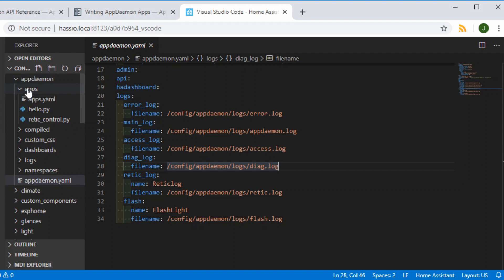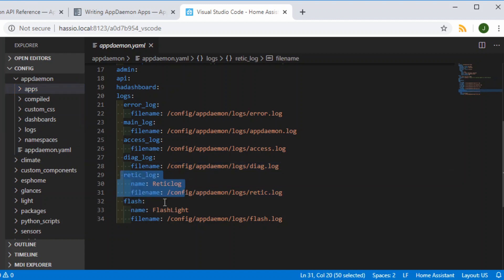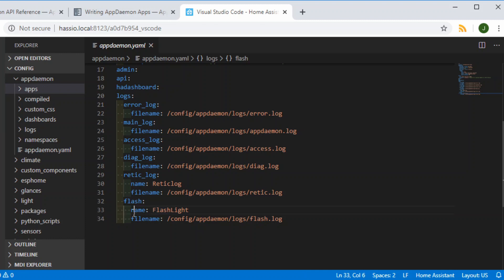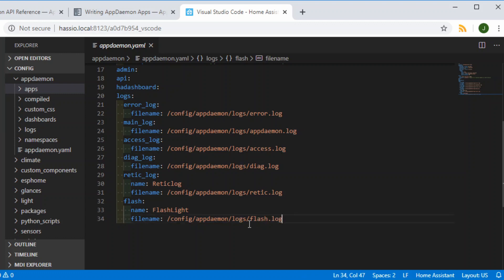Inside your AppDaemon folder you'll need to make a logs folder if that's where you want to put them — that's where I've put them. We've also got some custom logs here; the one we're using today is for Flash, and the log name is the Flash log. If it's a custom one it has to have a name, although it doesn't appear to be used for anything outside of here. Then you specify where you want it to go and the actual file name you want it to have. That's how you set up the logs.